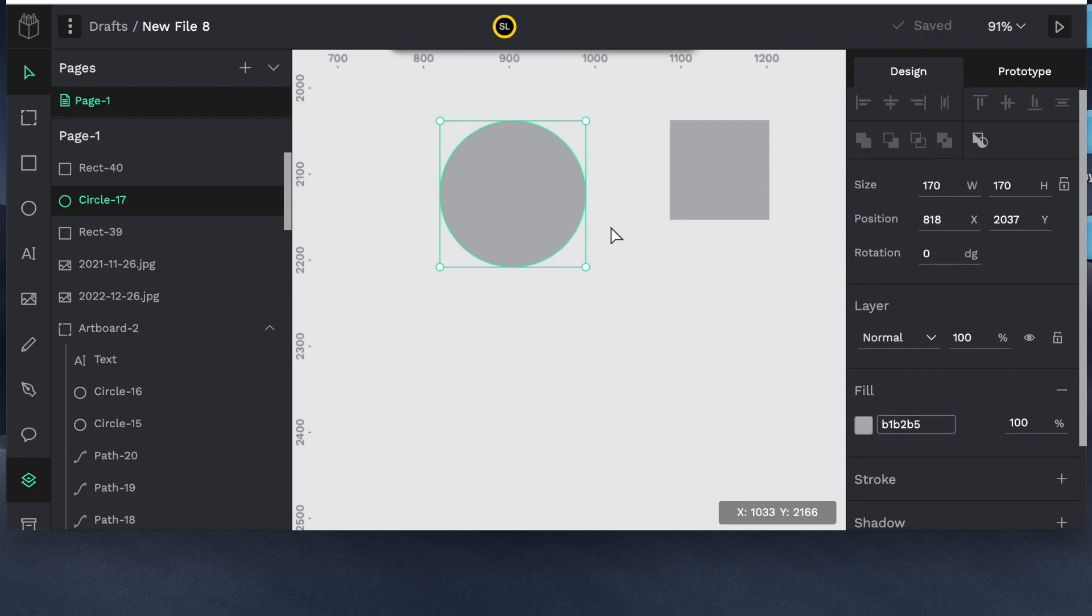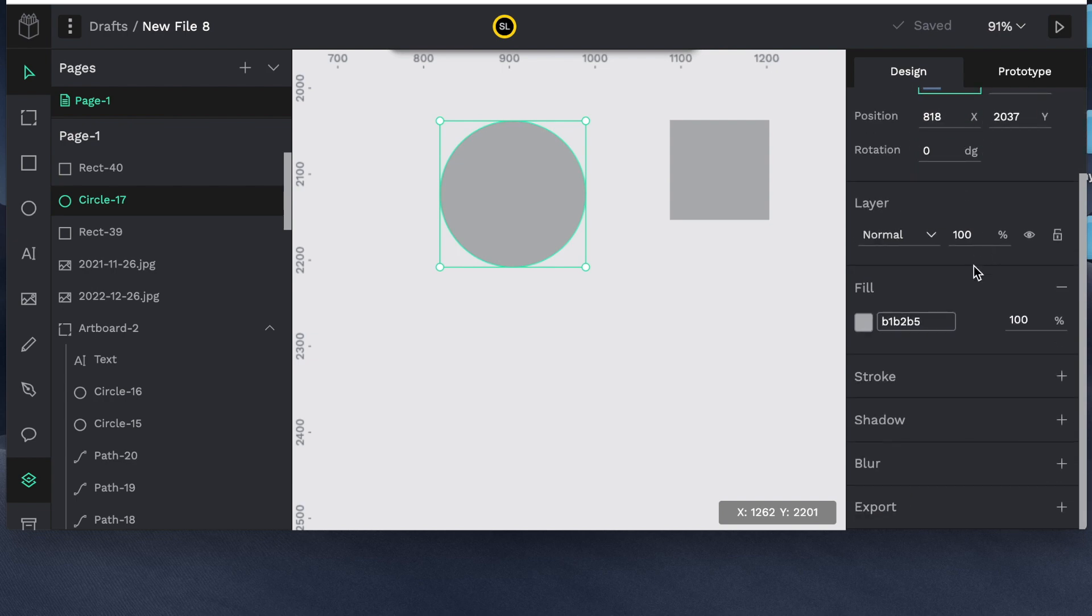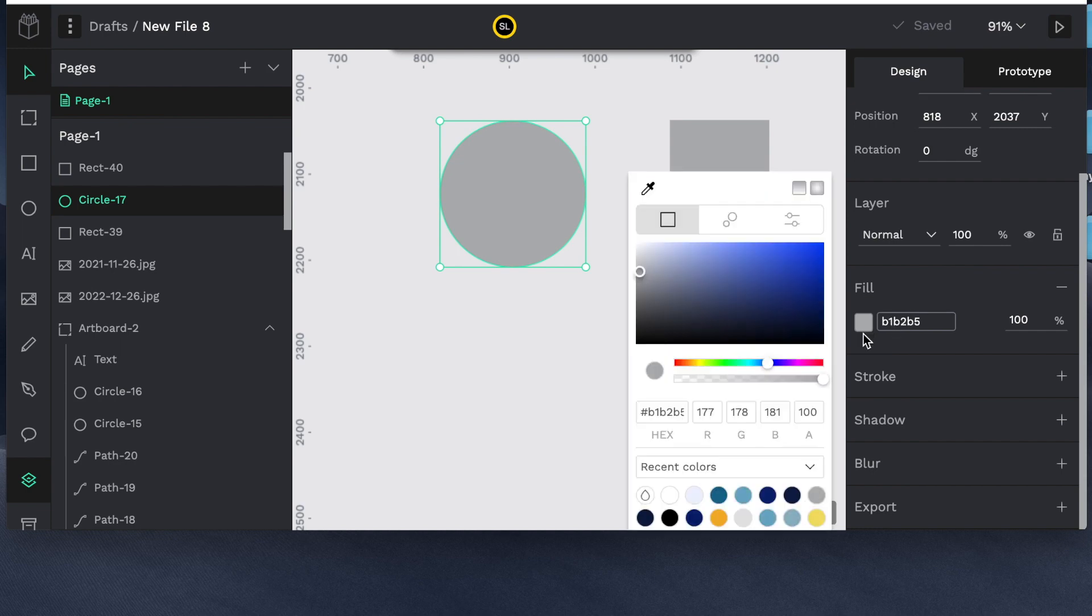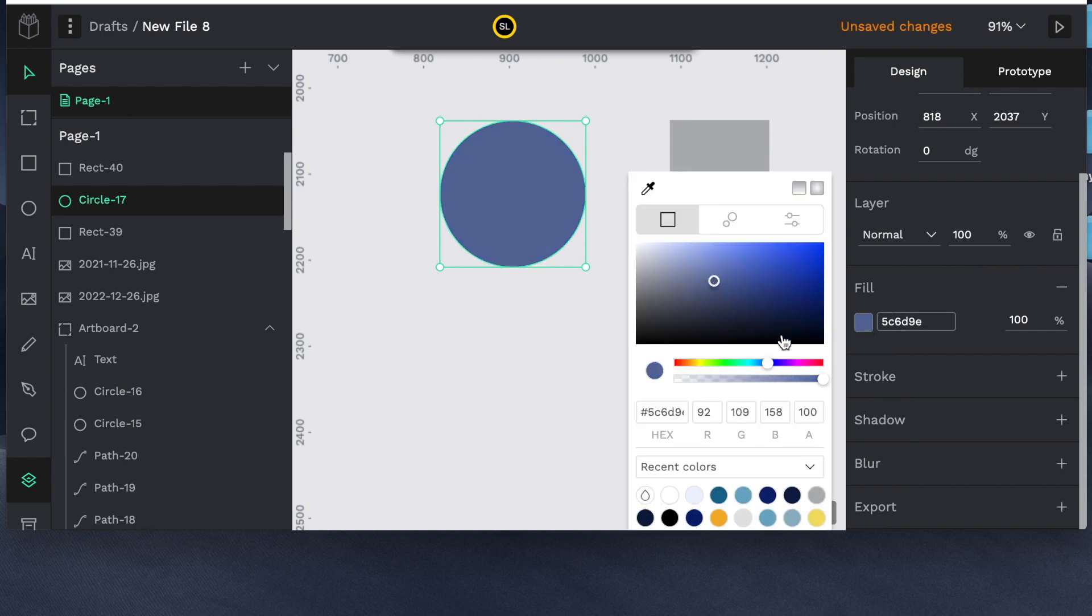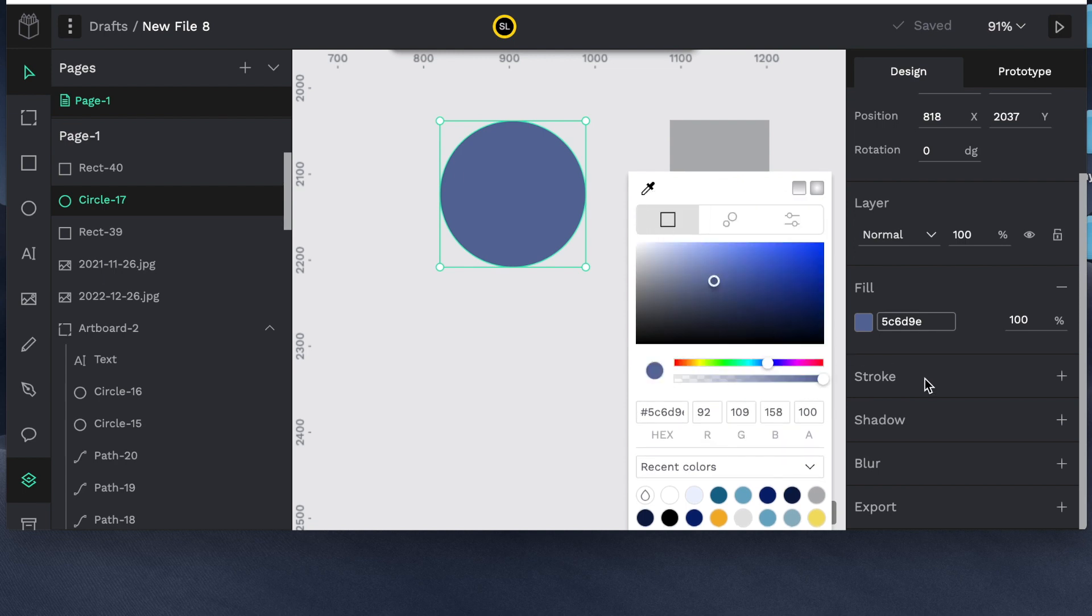So you can rotate the circle. You can change the size. You can click the lock icon to keep the same dimensions. Maybe increase or decrease the size. You can change the colors with the fill. They also provide you these different tools for selecting the colors. And then these here are the recent colors that you've been playing with. So it'll start storing all the colors.